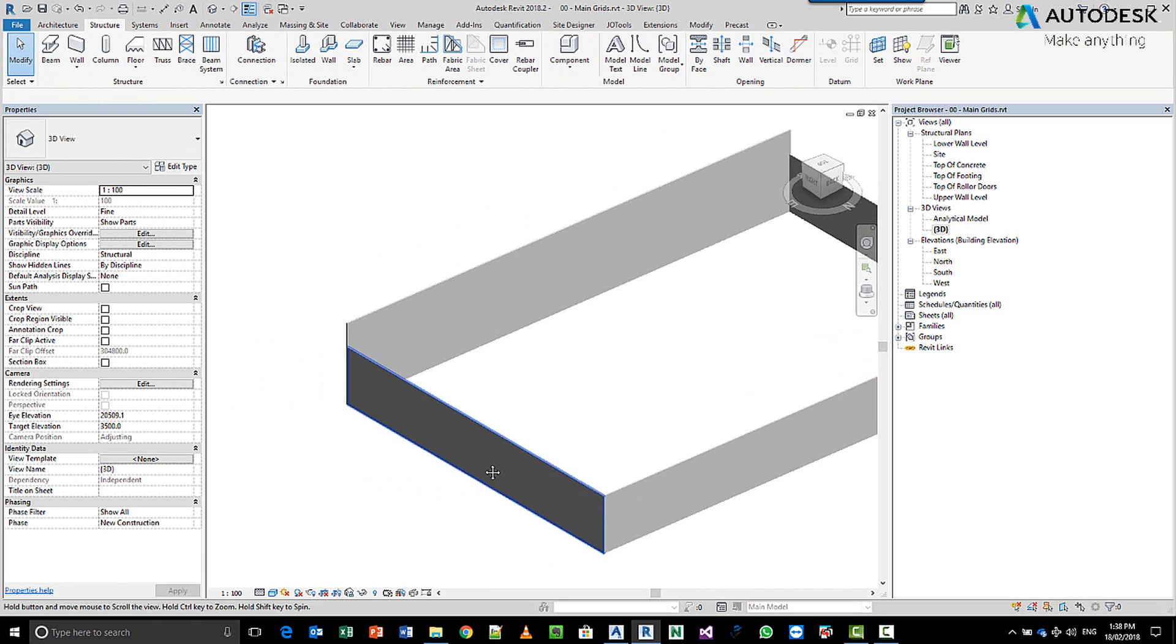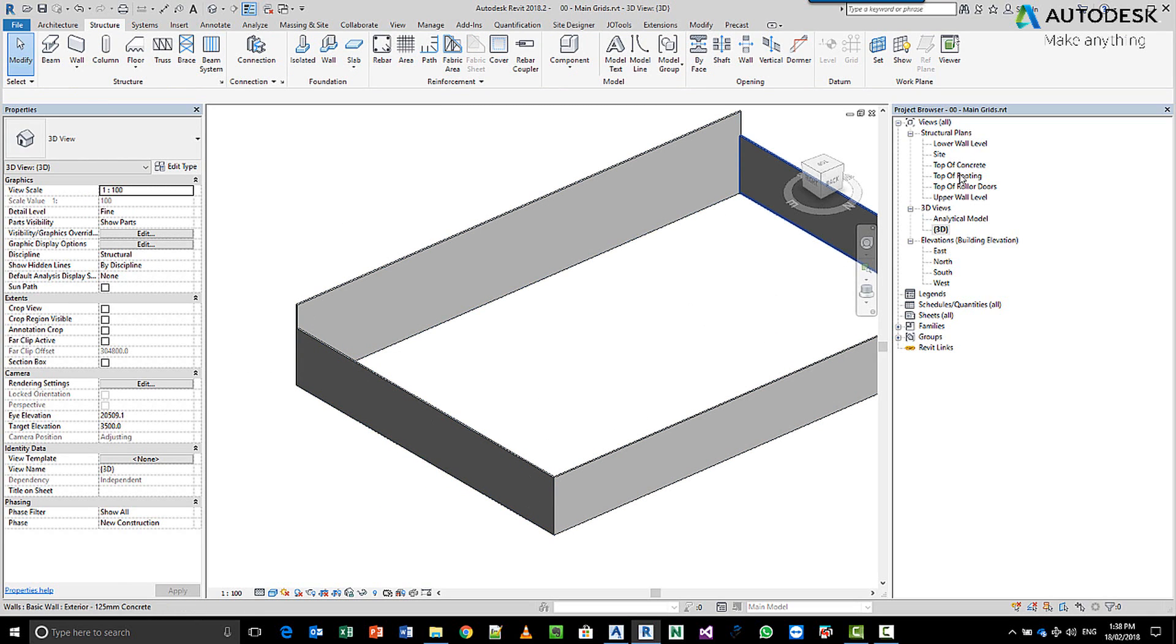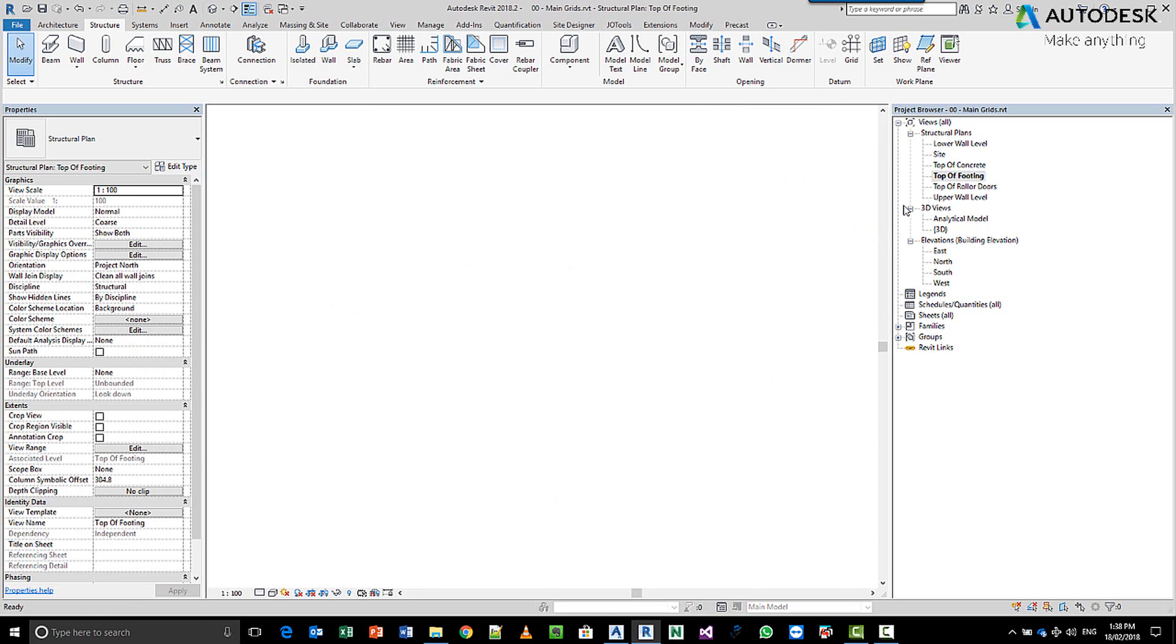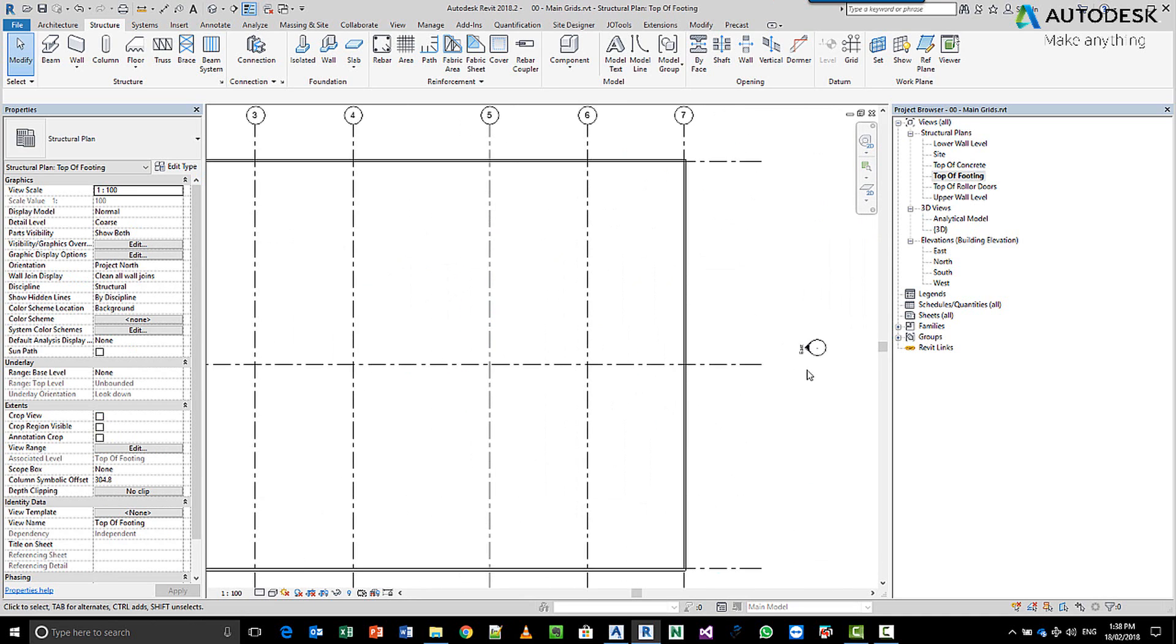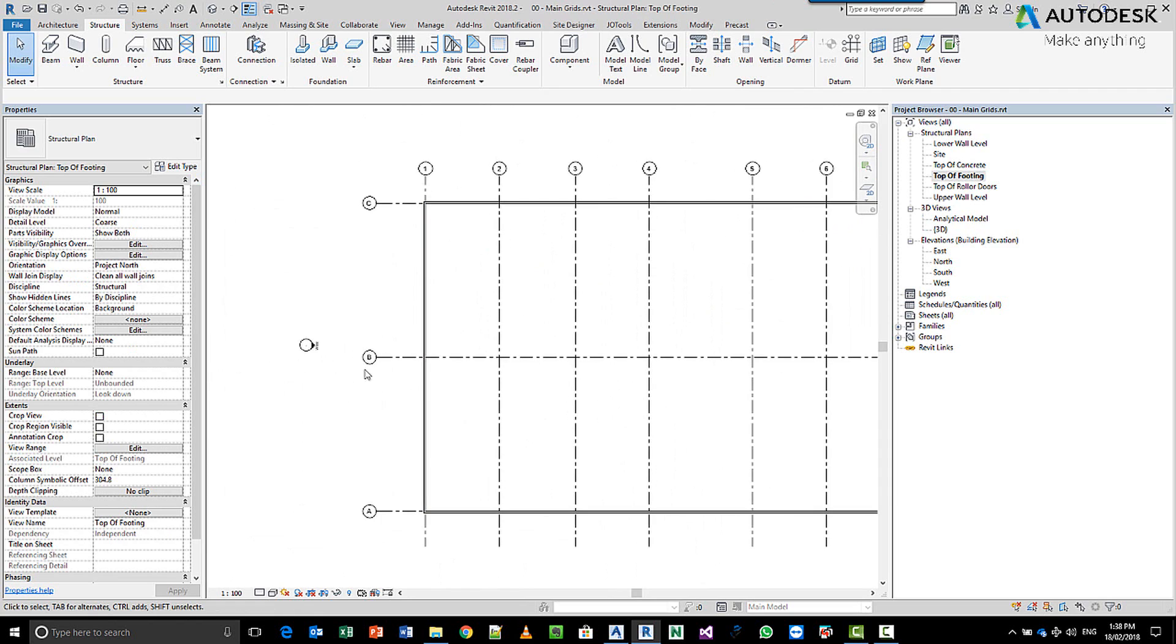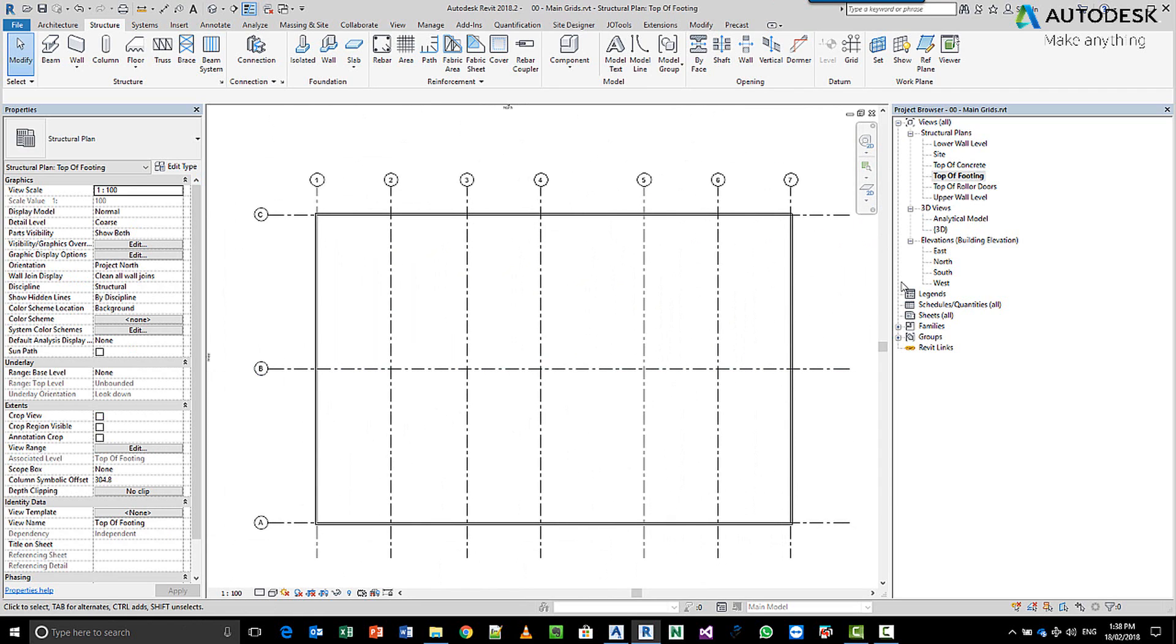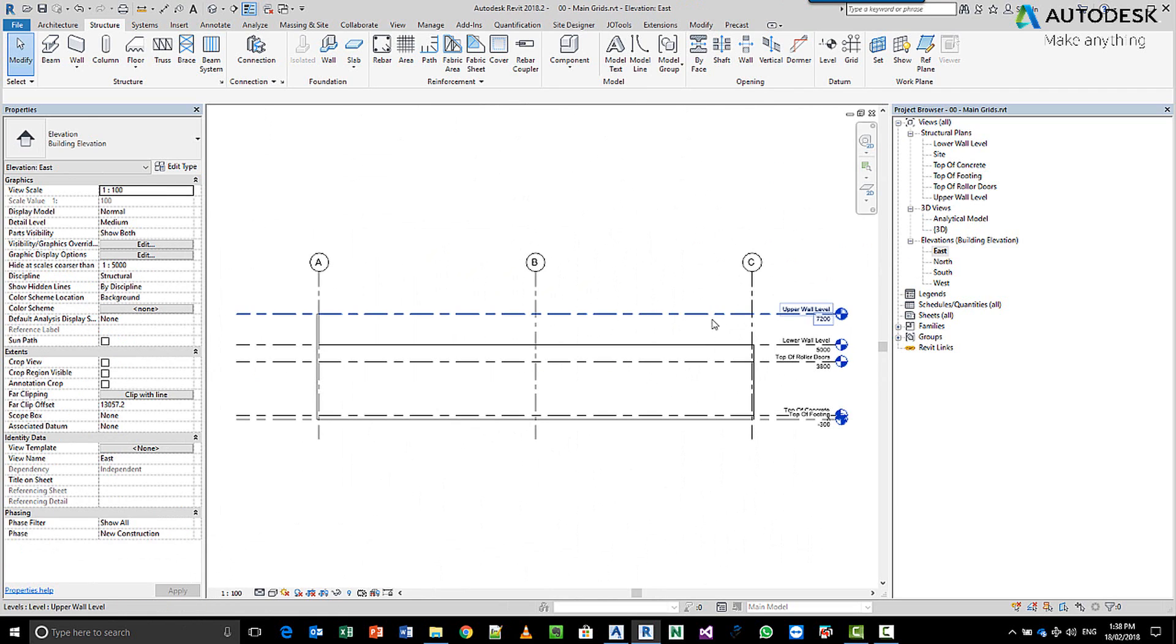Now in this particular case, I want my wall to slope from one side to the other. So if you care to remember back when we were at the top of footing, we've also got this east view and west view. So if we go to the east side, you can see we've got our high wall and our low wall on the other side.